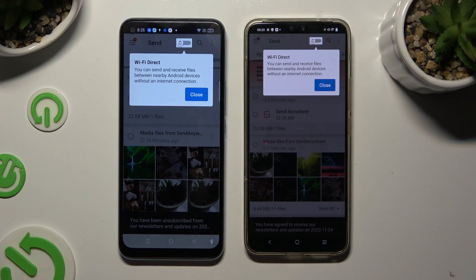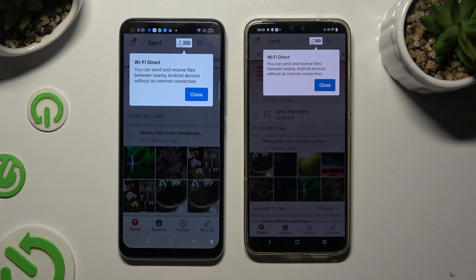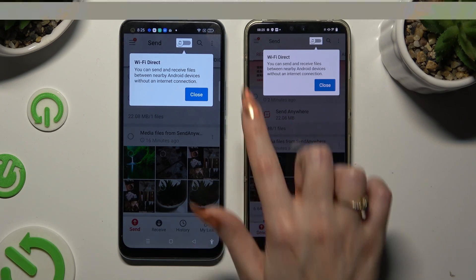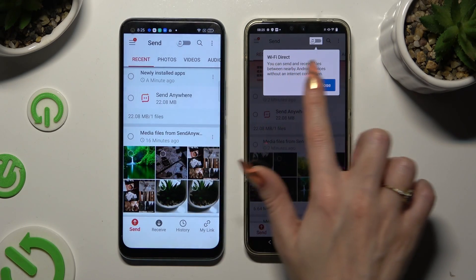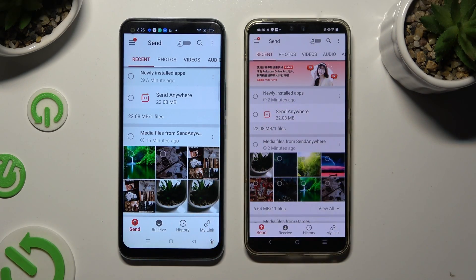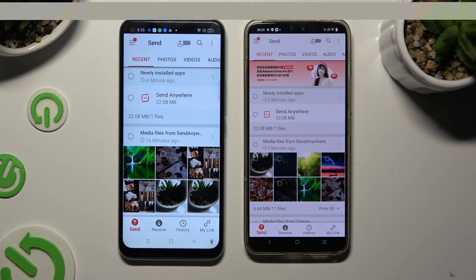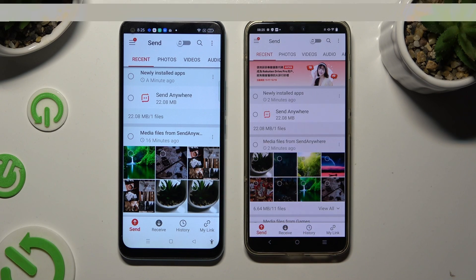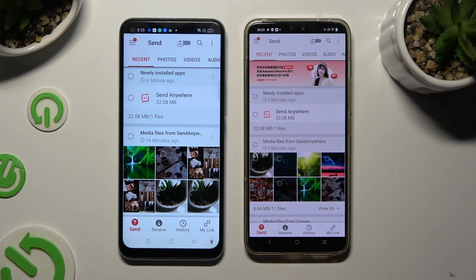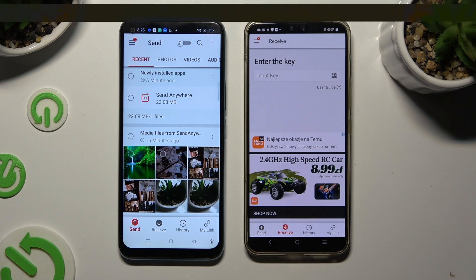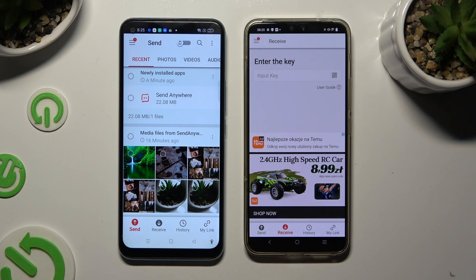Now tap on Close In Wait pop-up at the top. And select Send at the bottom left corner of Realme. Then select Receive right next to Send at the bottom of Vivo.